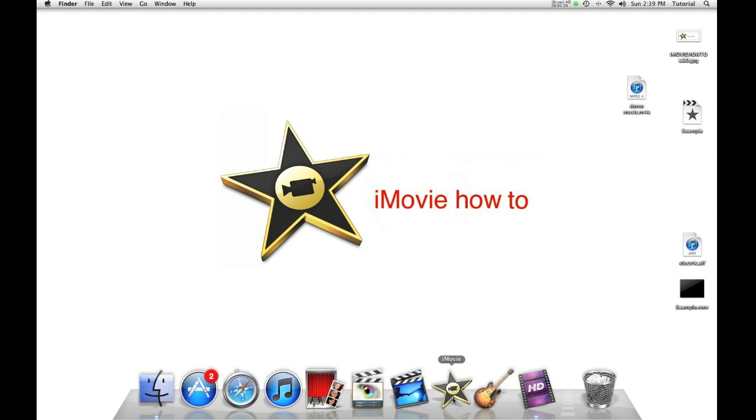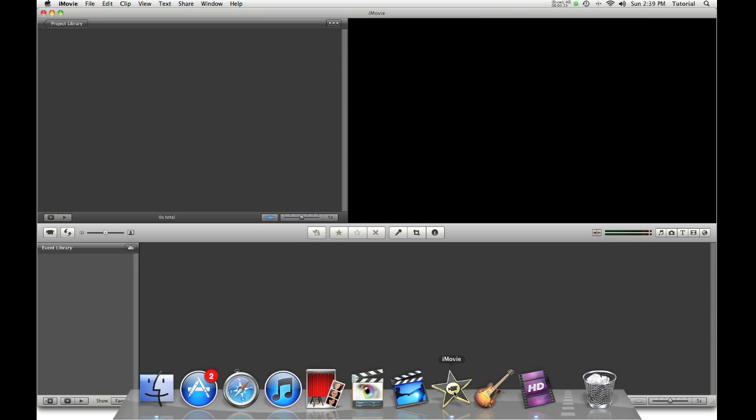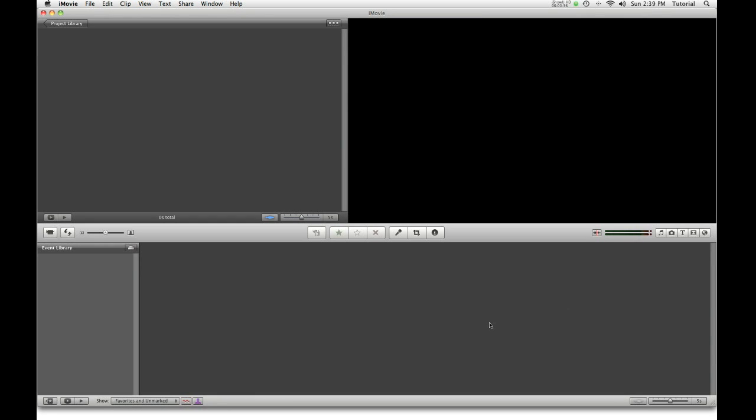Hey guys! This is iMovie How To. Have you ever opened iMovie and it does not seem to ever load?